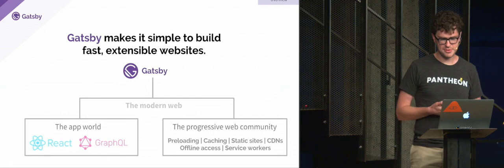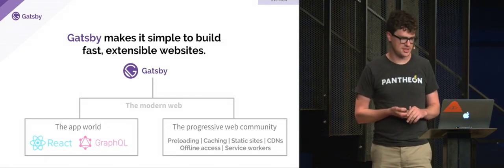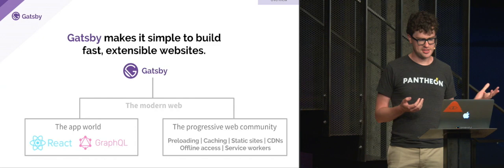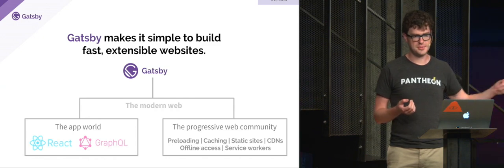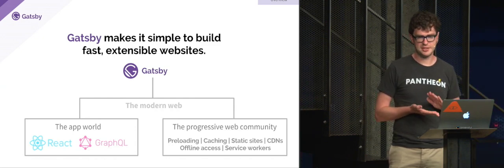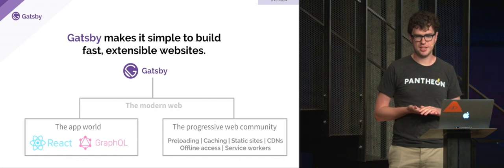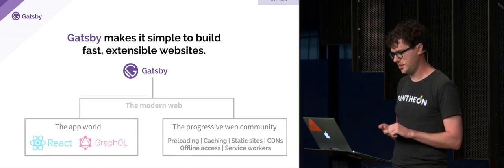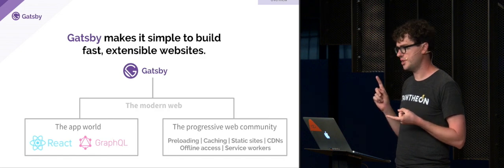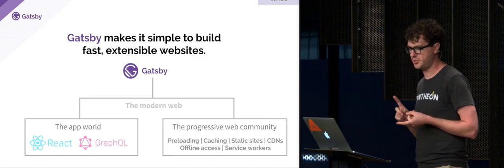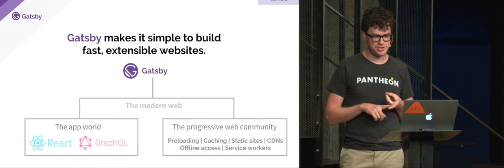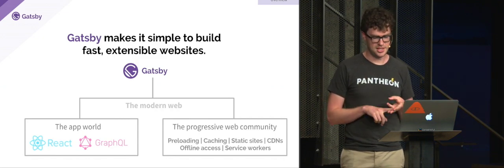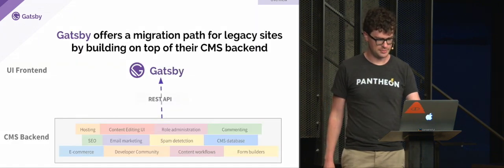And so Gatsby, we think, can challenge all this. Gatsby is kind of a synthesis of a lot of the advancements in the app world with React and GraphQL and Webpack and other technologies like that, and also the progressive web app community. So offering new technologies and techniques like preloading, advanced caching with service workers, static sites, CDNs, offline access, and so forth.